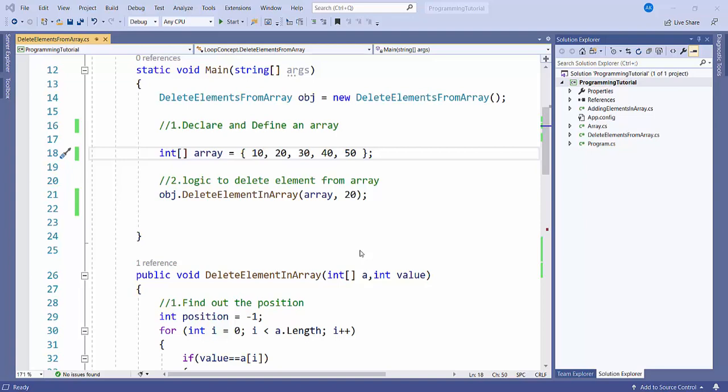Hello friends. Today I will discuss how to delete an element from an array. First, we will declare and define an array.